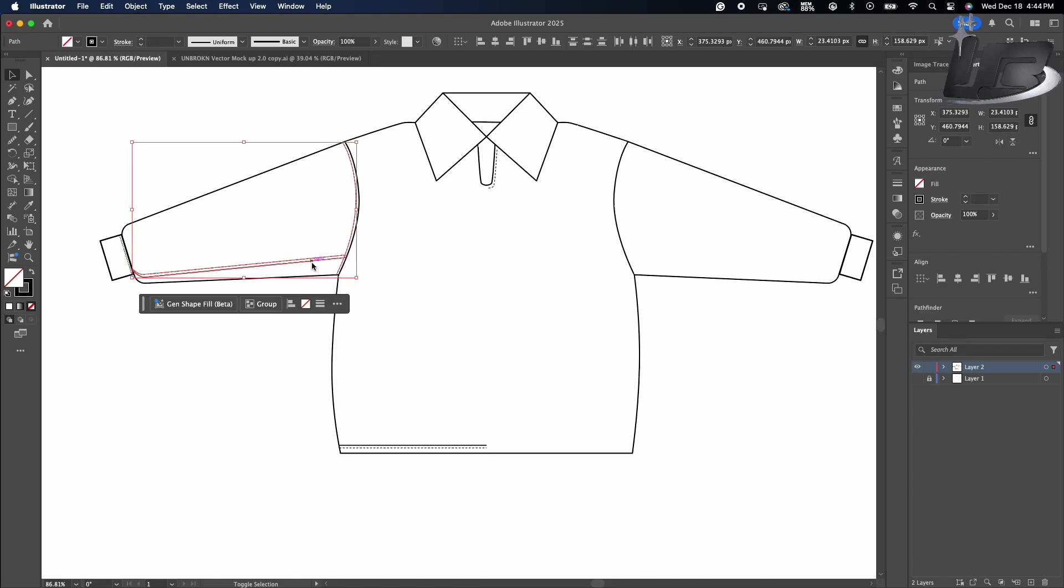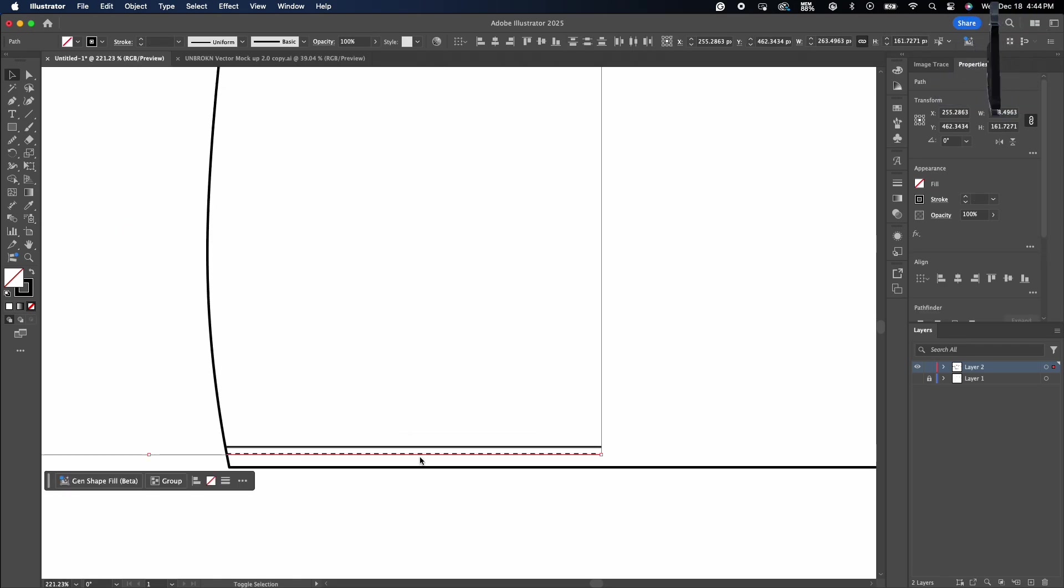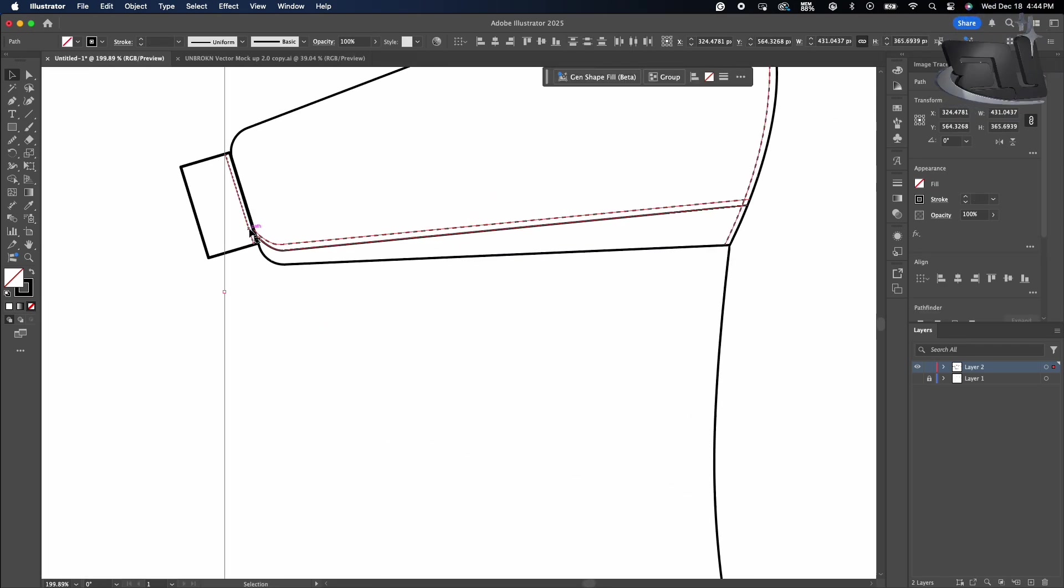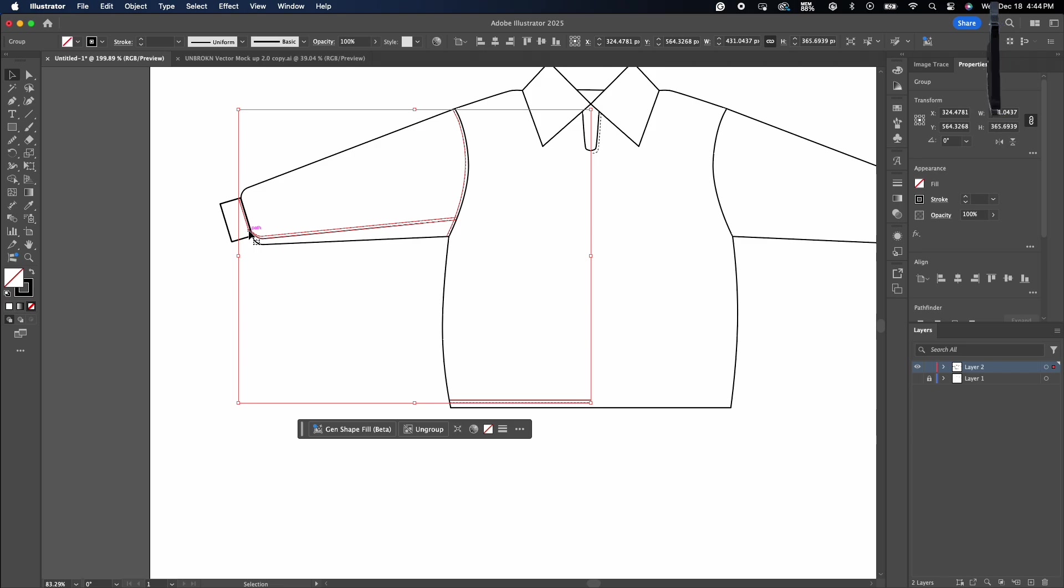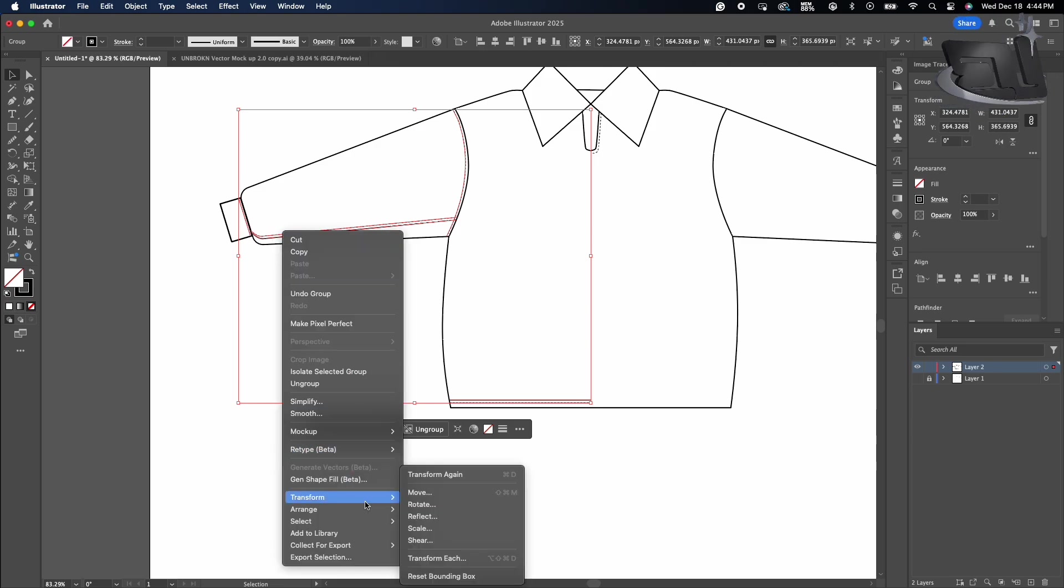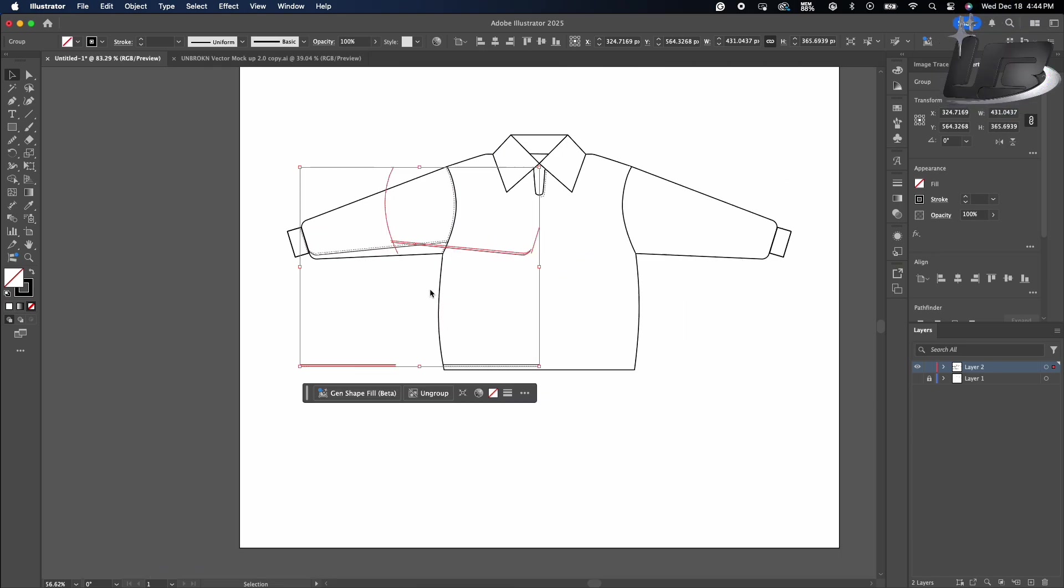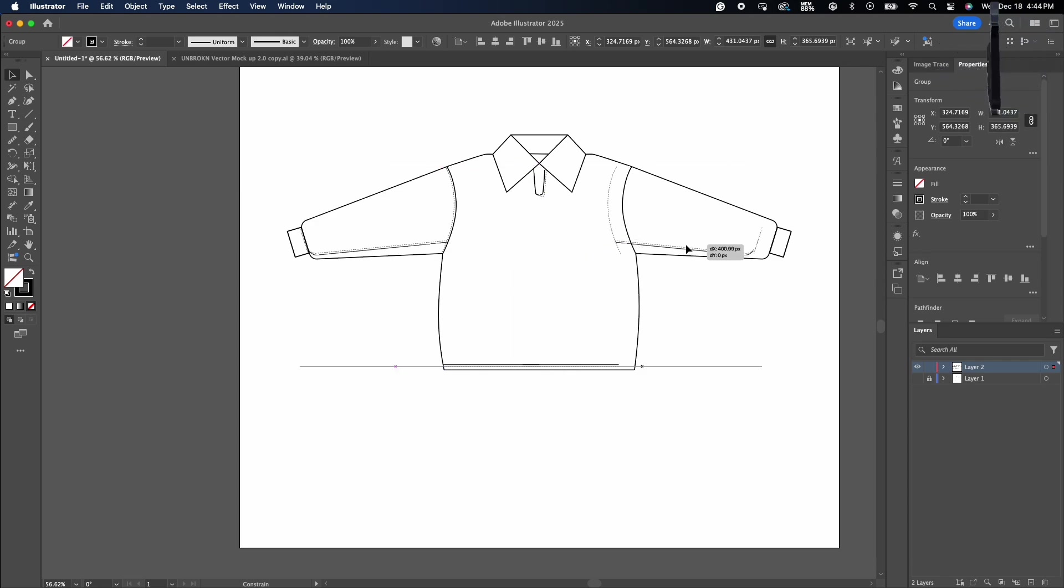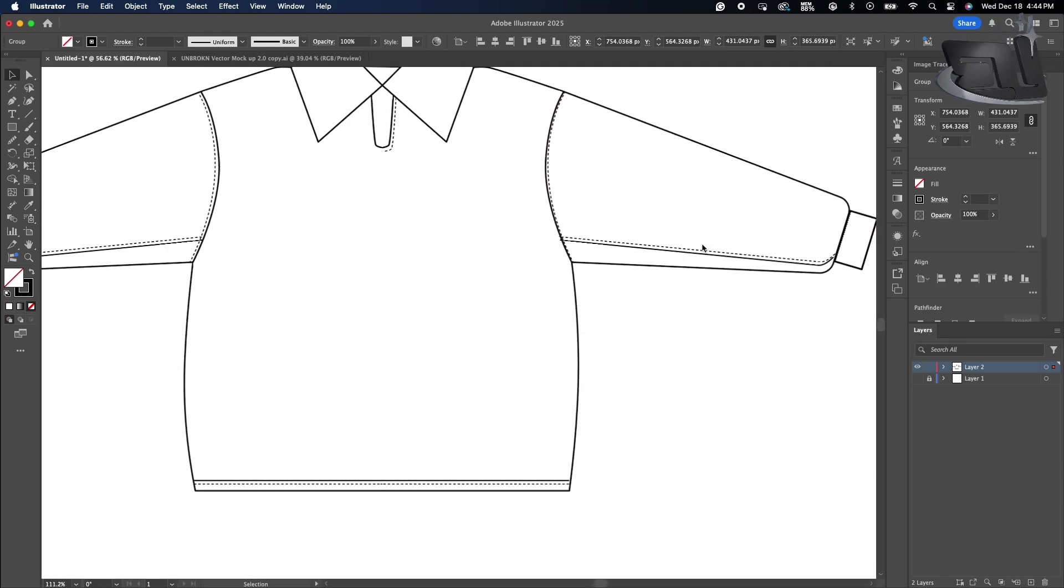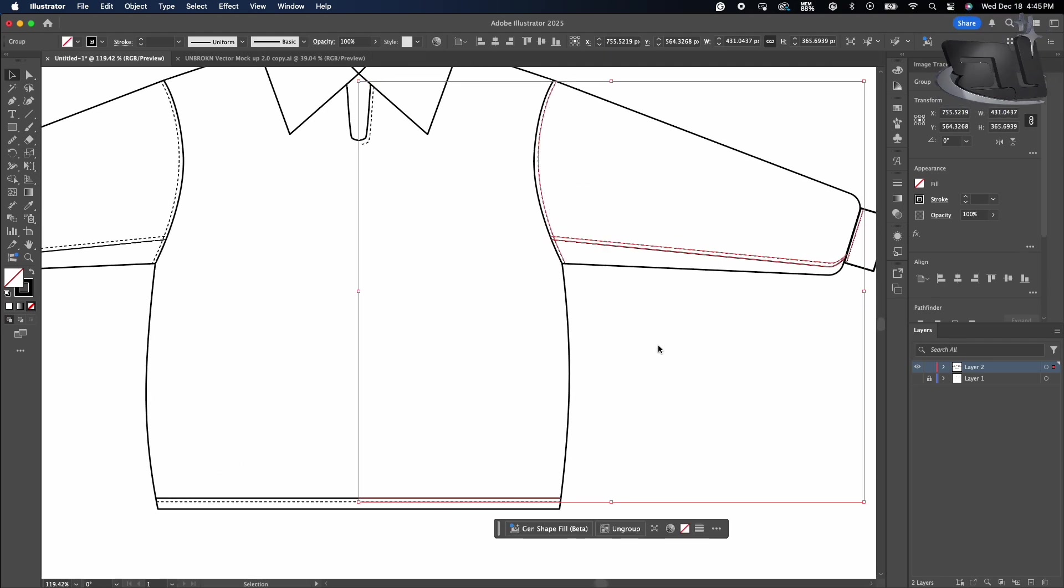Now what you want to do now is you want to select everything - all the stitching lines that you made and all the details. You want to group, transform, reflect, and copy it. It's just how you did with the original garment shape, so you don't have to redraw the details on the other side.